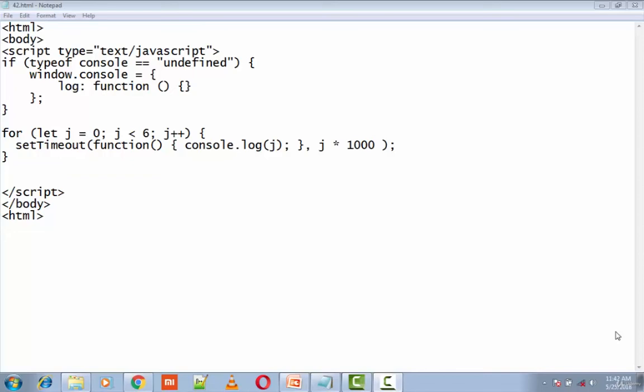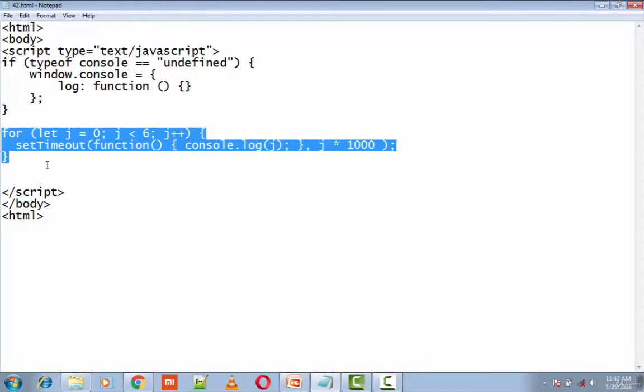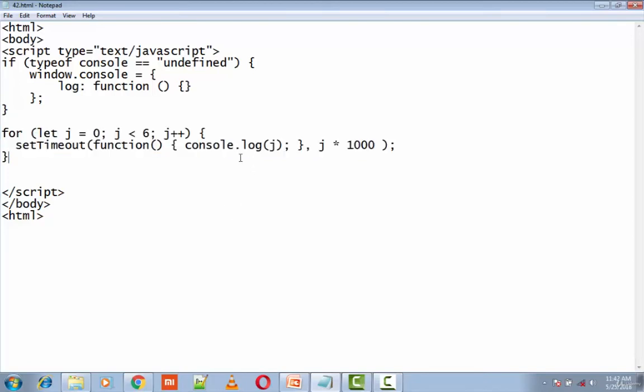So what is the output of this particular program? I have a for loop here, then I have this function which is present in setTimeout. So every time I'm going through the loop, I will be printing the value of j here. This is the delay part. So let's execute this particular program.